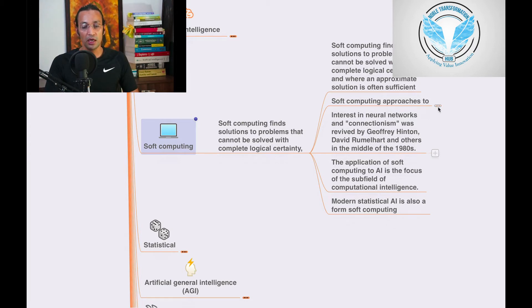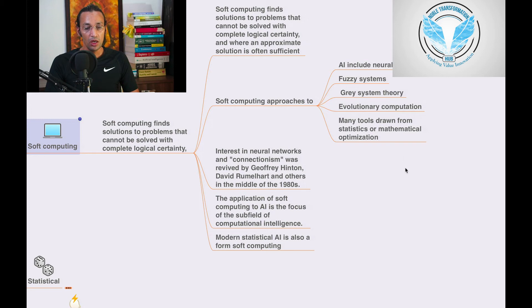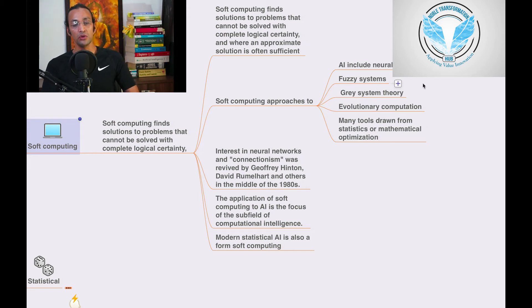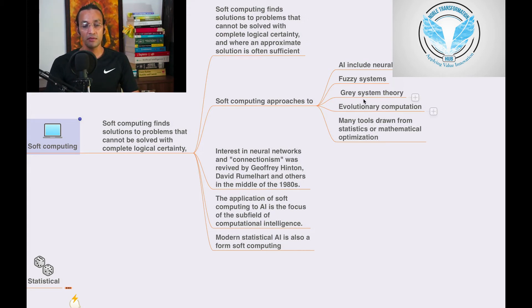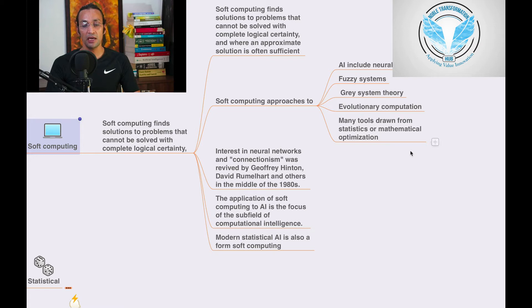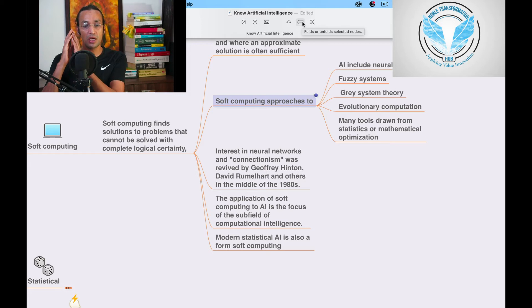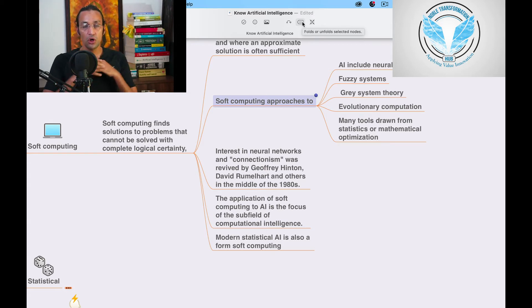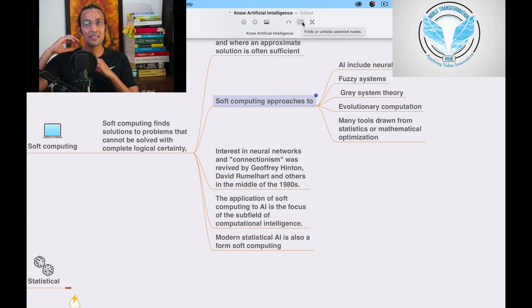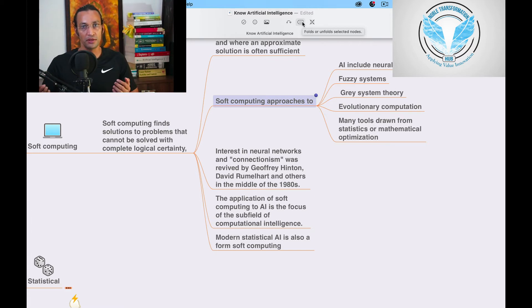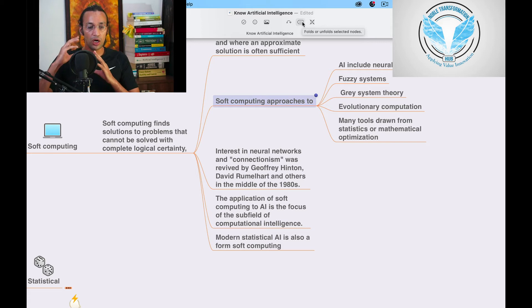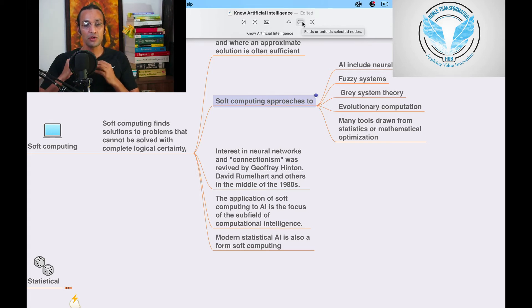Soft computing approaches to AI include neural networks, fuzzy systems, gray system theory, and evolutionary computation. Many tools draw from statistics and mathematical optimization. So this is how soft computing approaches are applied. It's not always 100 percent, but some intelligence is better than having no intelligence.